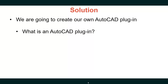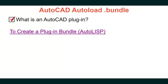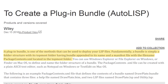The solution: we are going to create our own AutoCAD plugin. A plugin bundle is one of the methods that can be used to deploy your LISP files. Fundamentally, a bundle is simply a folder structure with its topmost folder having a .bundle appended to its name — for example, mybundle.bundle. It also has a manifest file named packagecontents.xml located in the topmost folder.